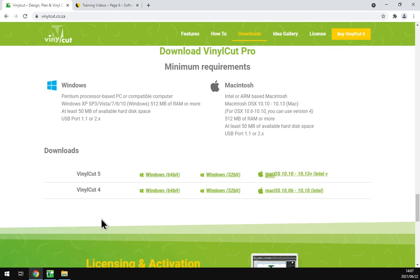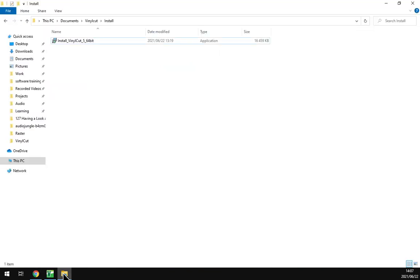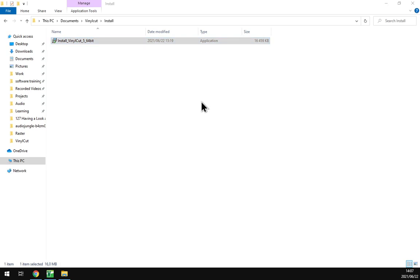Where I've already downloaded it, then you navigate your download folder, then just double click the VinylCut installation. It'll pop you up this little window which asks if you do want to make changes to your computer.